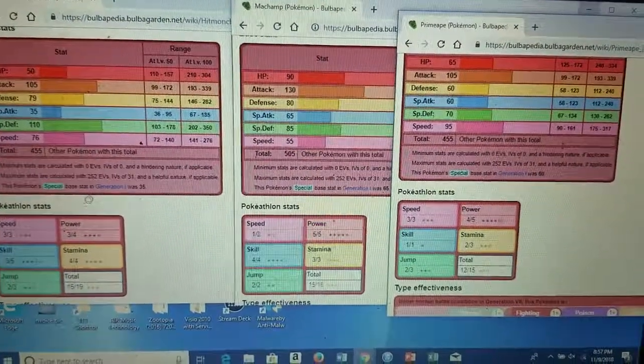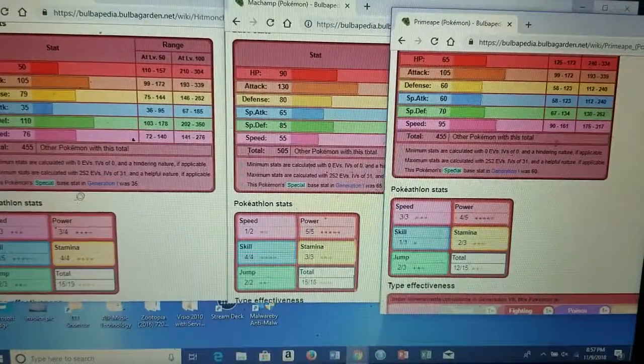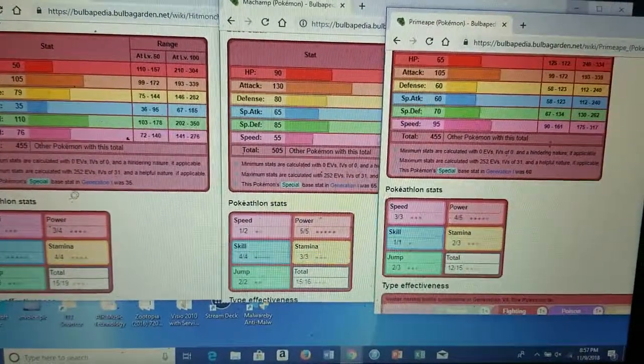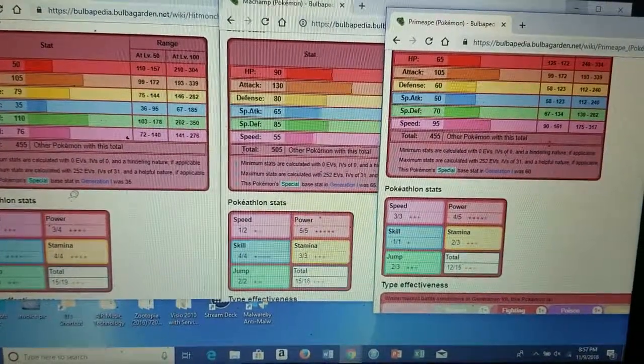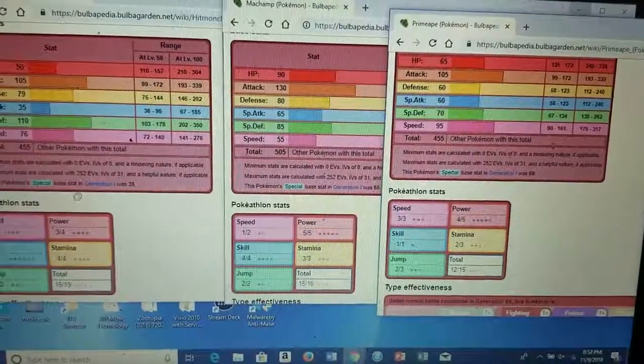Clefable, the starters like Charizard, Blastoise, Venusaur